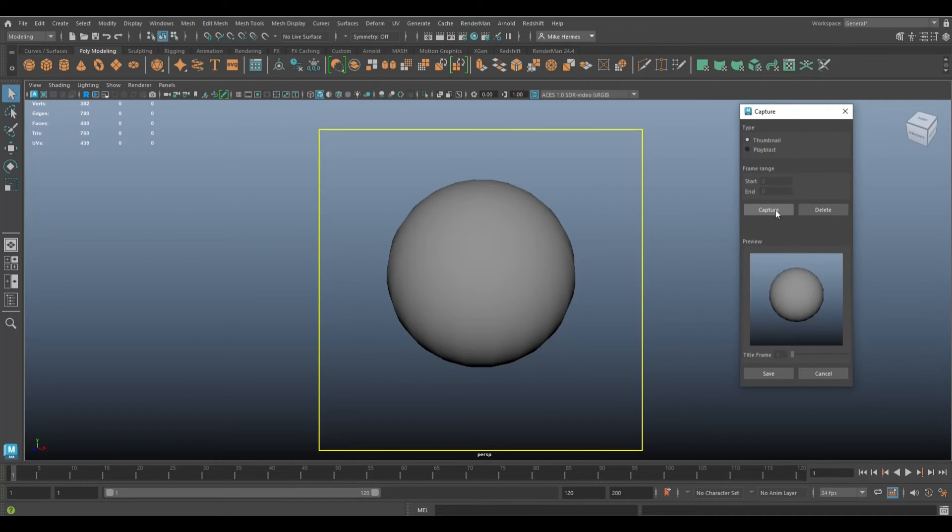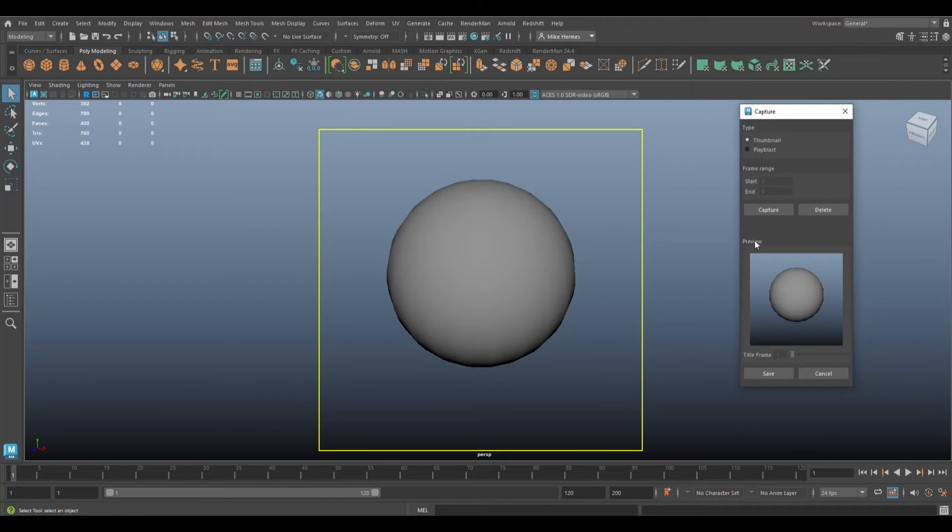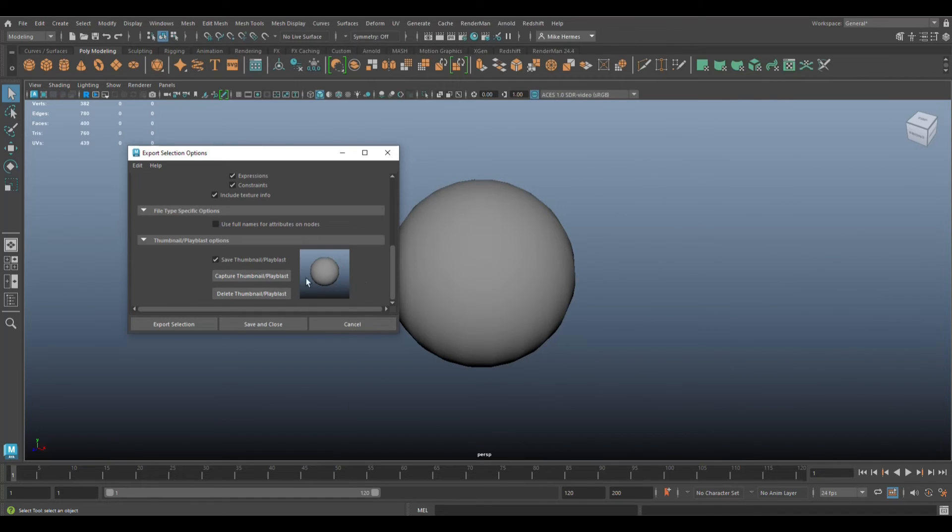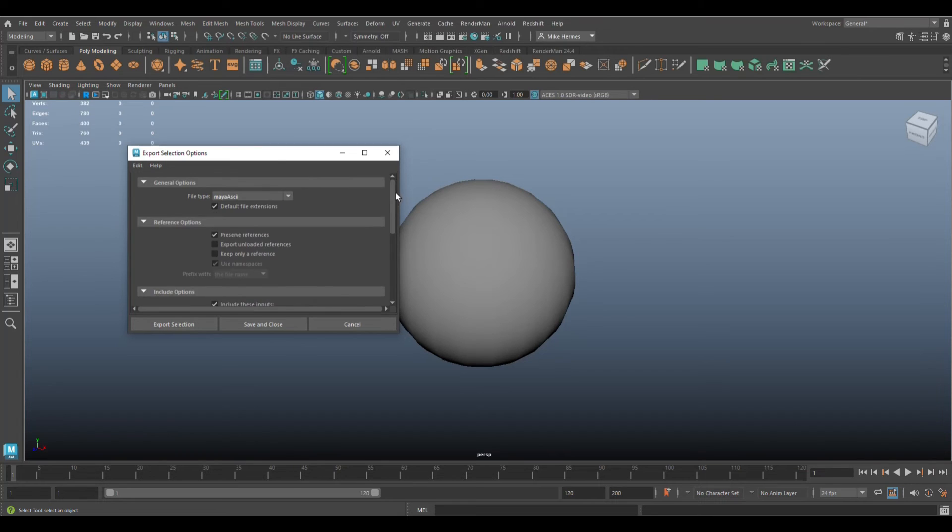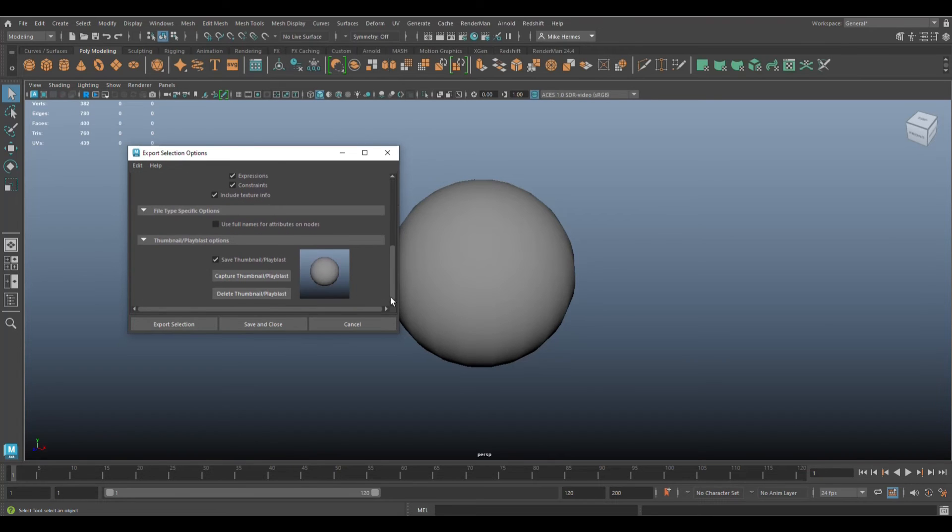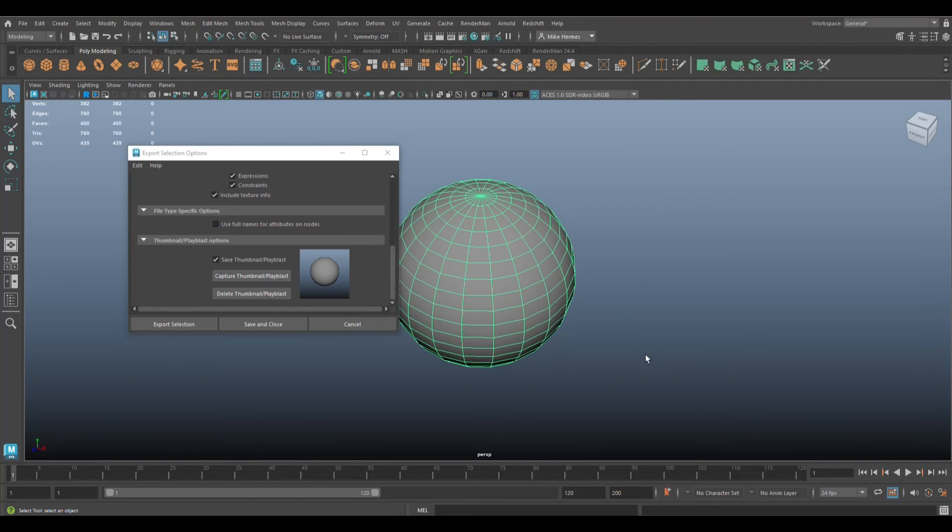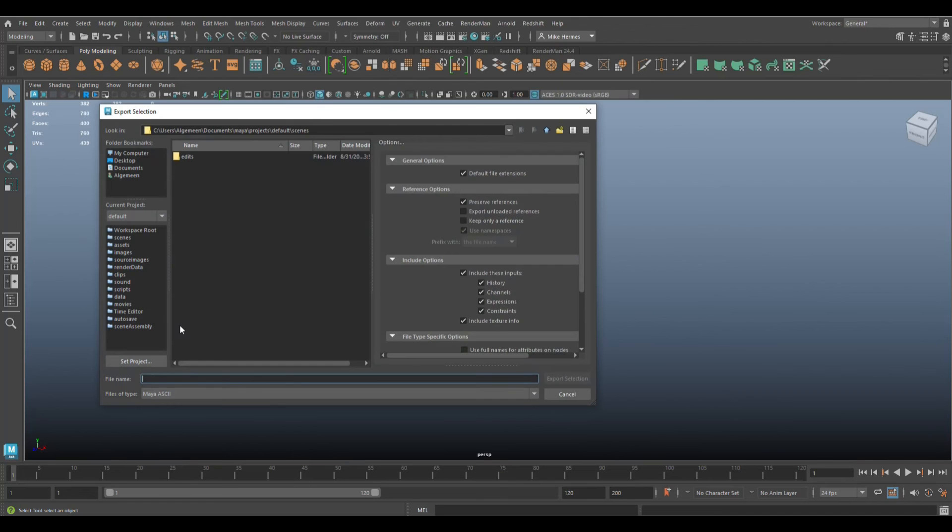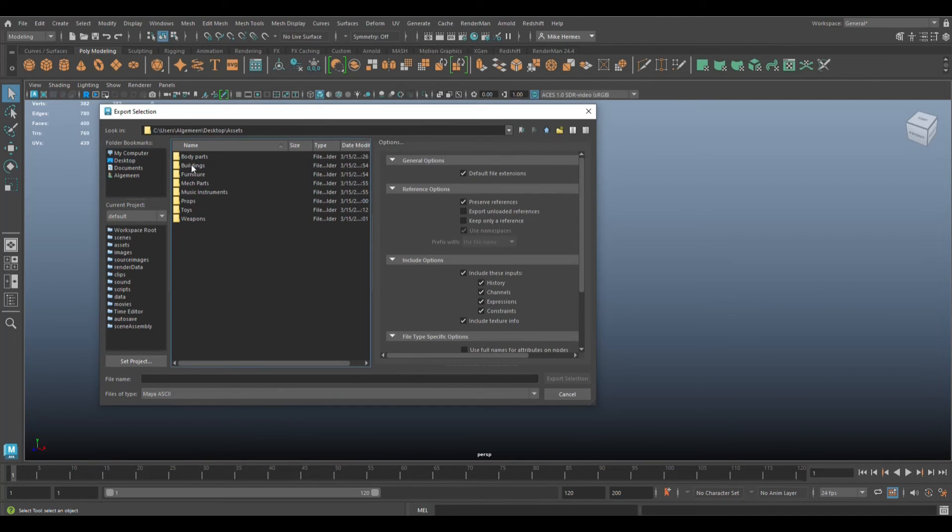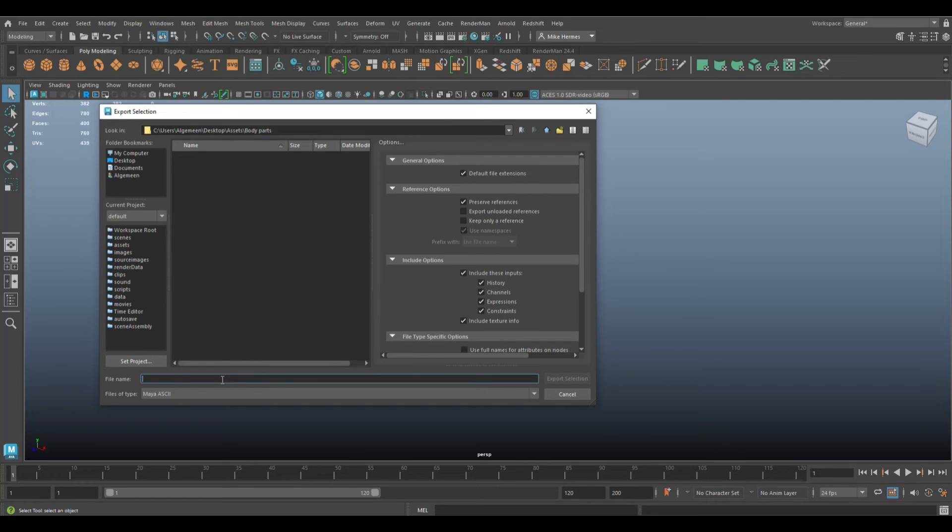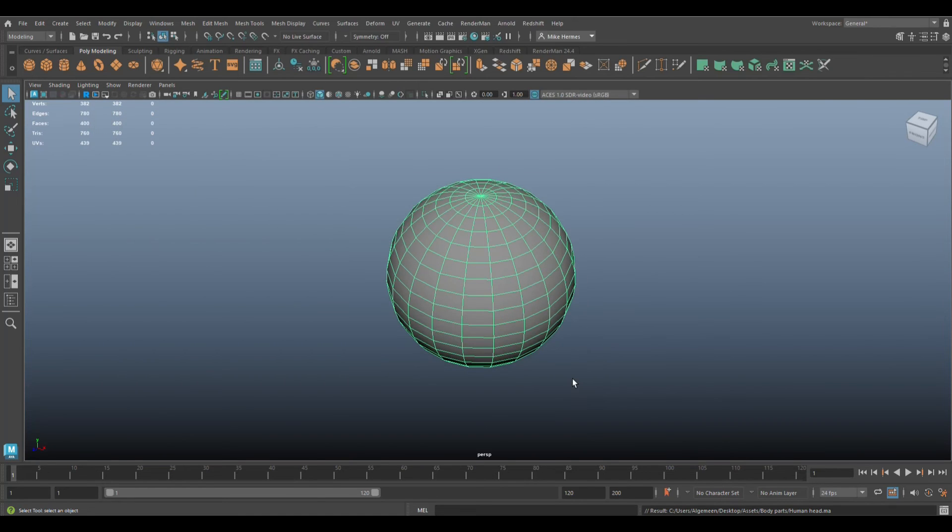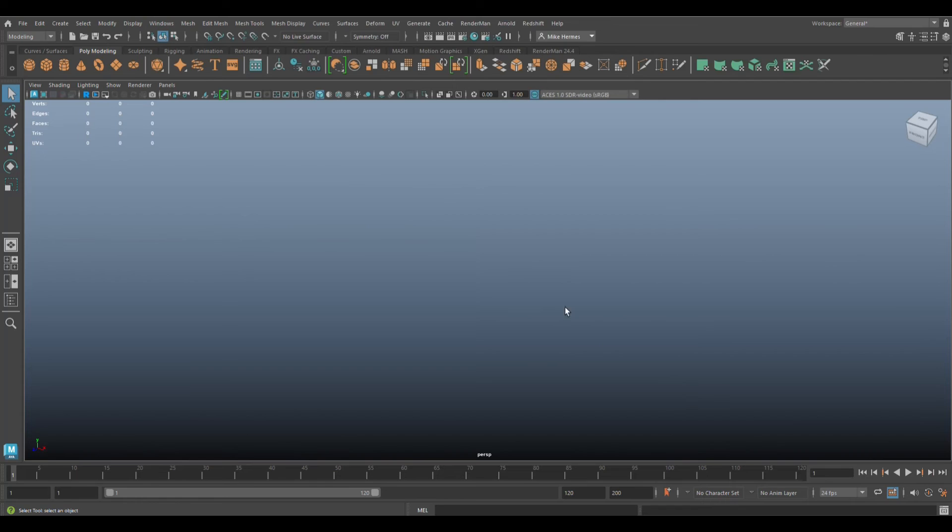Cool, so let's save that out. We have the thumbnail, we have everything else. We do need to make sure this guy is selected when we export it, otherwise it doesn't know what to export because we're clicking on Export Selection. Click on that. It's going to ask me where I want to save that. I'm going to go to Assets, we're going to go to Body Parts, and I'm going to call this Human Head. There you go, and export that.